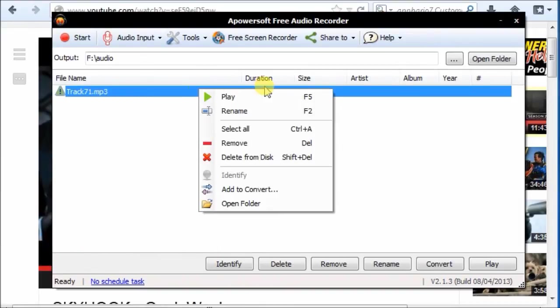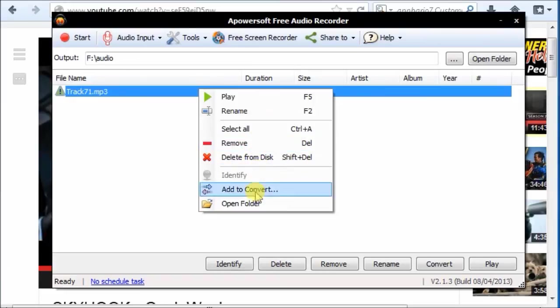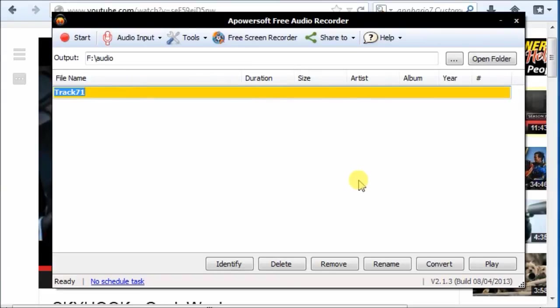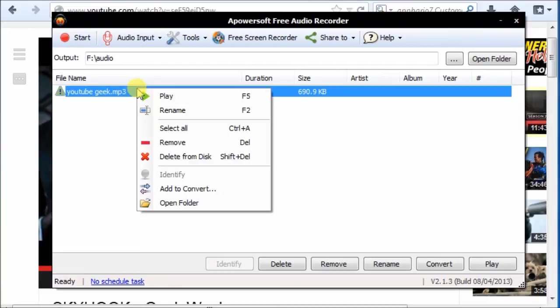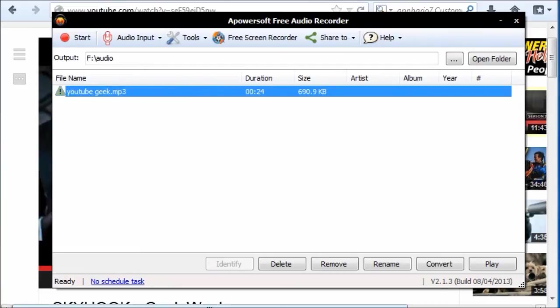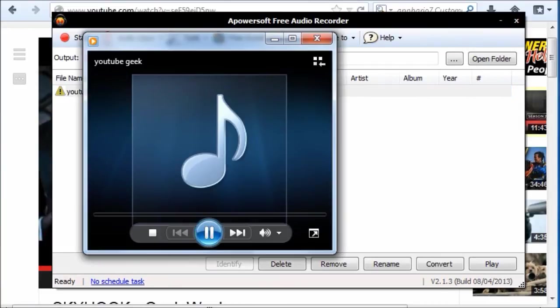Right clicking the file, more functions displayed for you. Play the recorded audio. It outputs the same quality as the original one.